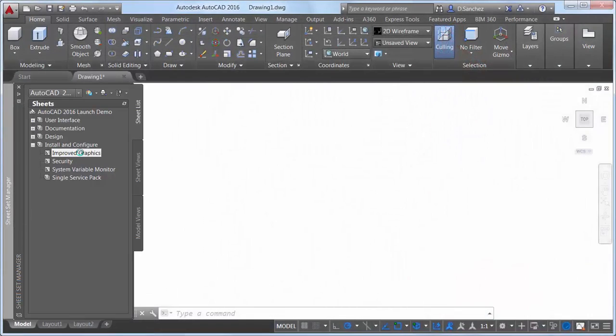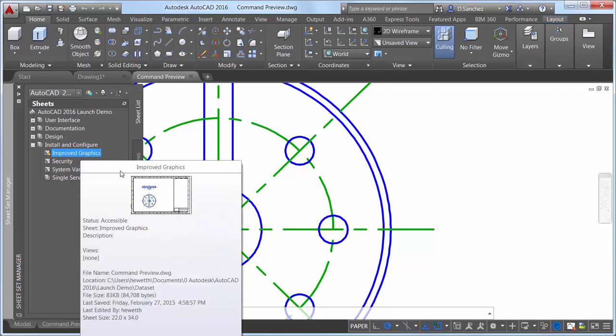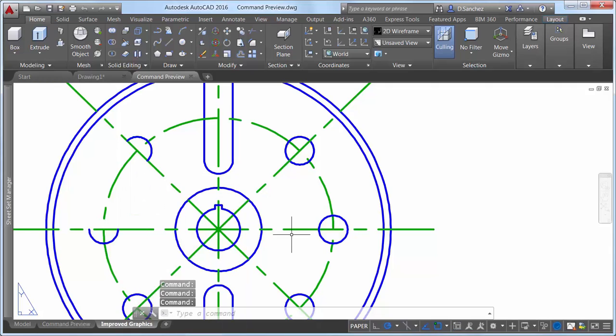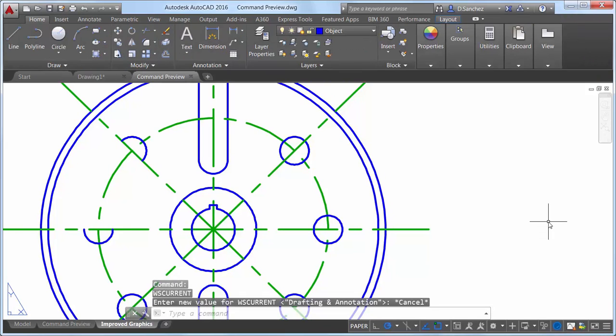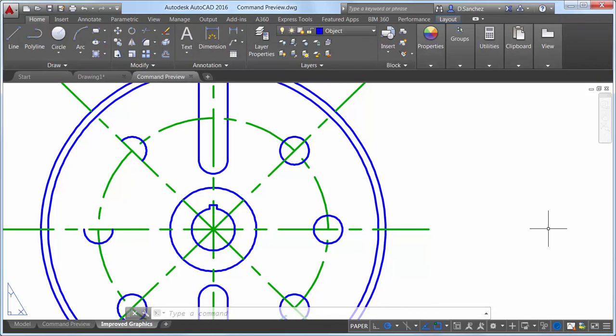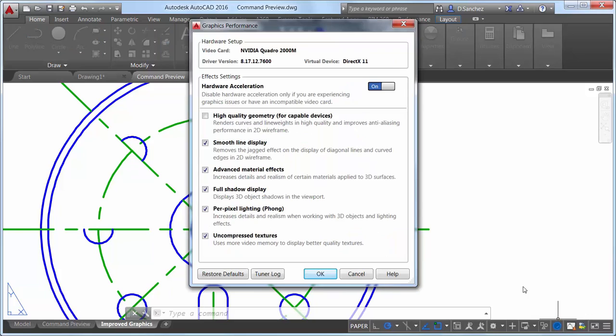The appearance of curves and line weights for continuous line types is enhanced in AutoCAD 2016. A new control in the Graphics Performance dialog box enables you to take advantage of the improved graphics for capable devices. When disabled,